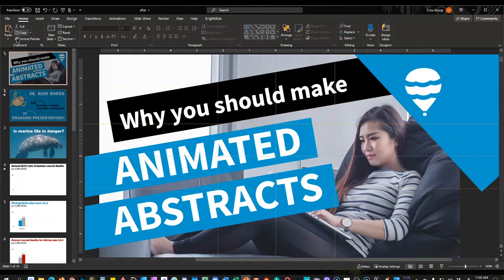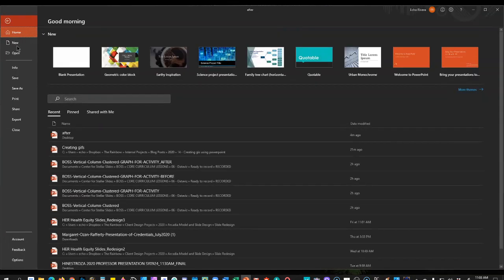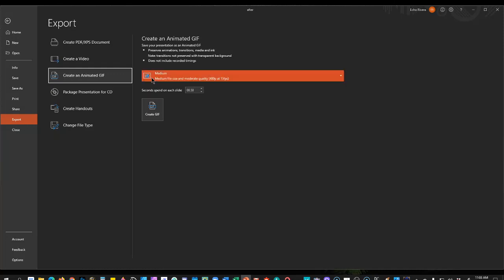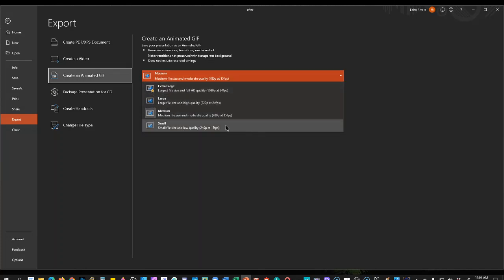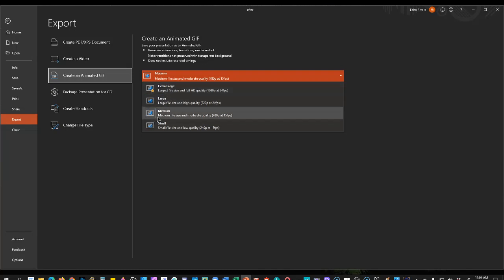Here is all you have to do — this video is going to be so short. You go to File, you go to Export, you go to Create an Animated GIF, and then you choose how many seconds to spend on each slide and then you choose the quality. You have four options at the time of recording. There's extra-large full HD 1080 at 24 frames per second — that sounds really nice but it's going to give you a gigantic file size. These file sizes are pretty huge compared to what you get through third-party websites, so I usually stick to medium, which is 480 at 15 frames per second.